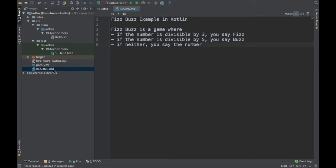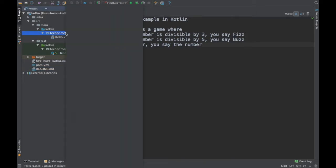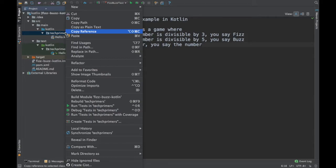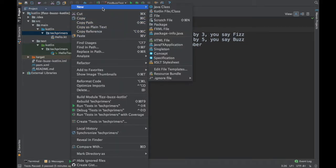We are going to write a program for a game called FizzBuzz. Children sit in a circle and count numbers. Every child says a number, but if the number is divisible by three they say 'Fizz' instead, and if it is divisible by five they say 'Buzz'. Otherwise they just say the number. I chose this FizzBuzz example since it's simple enough for a demo.